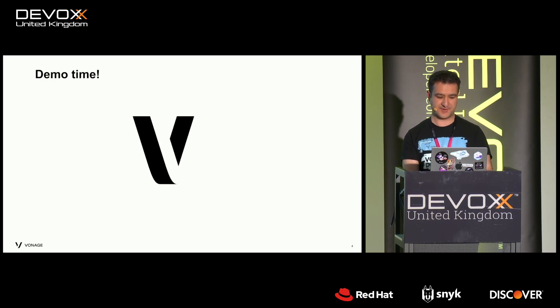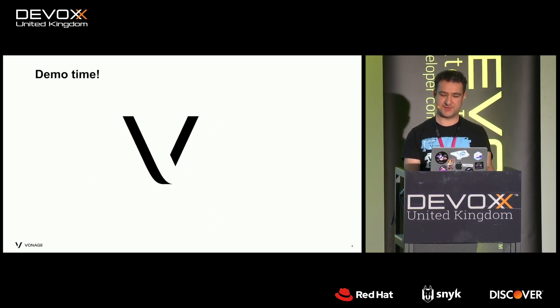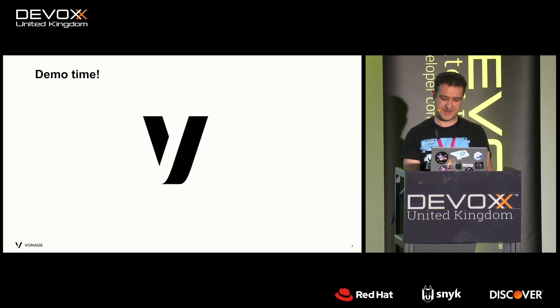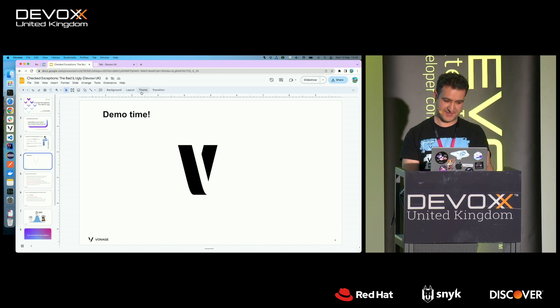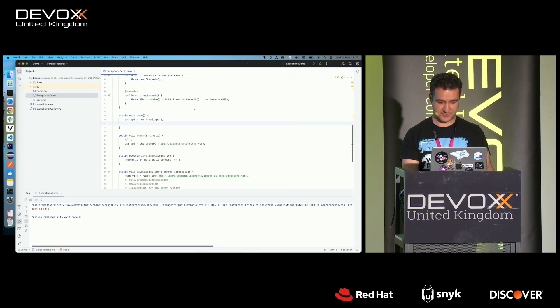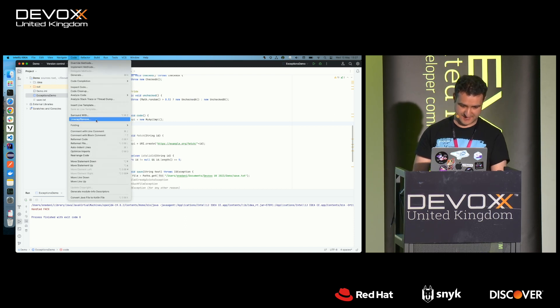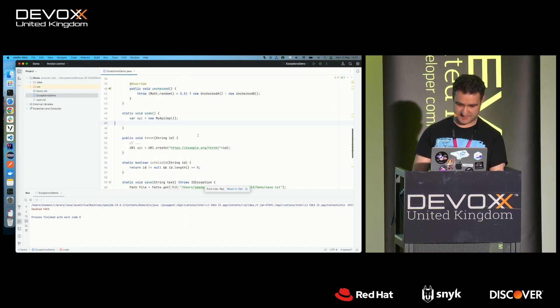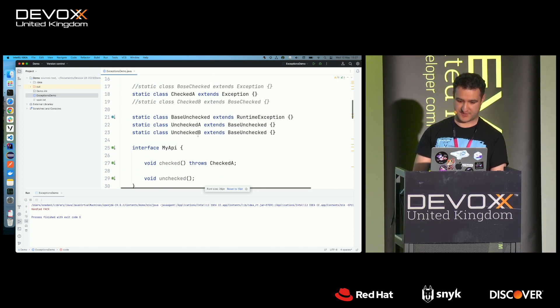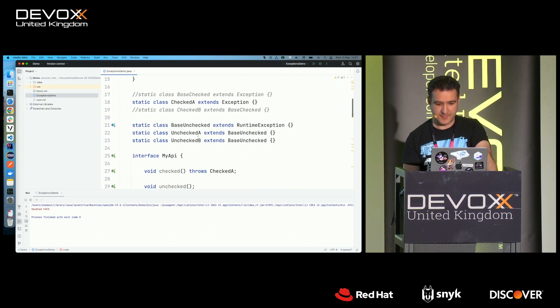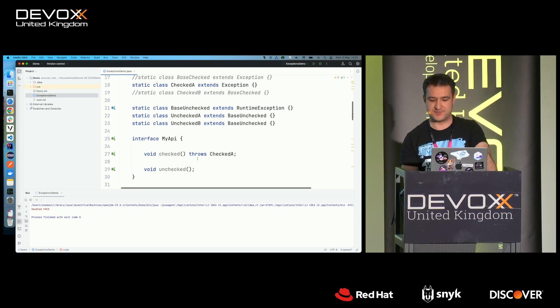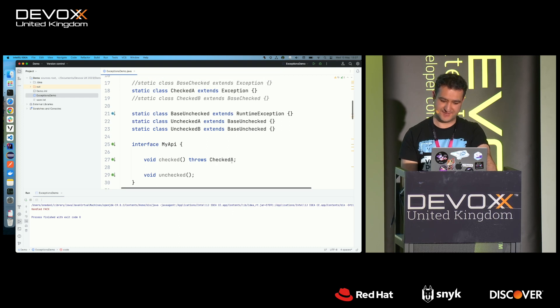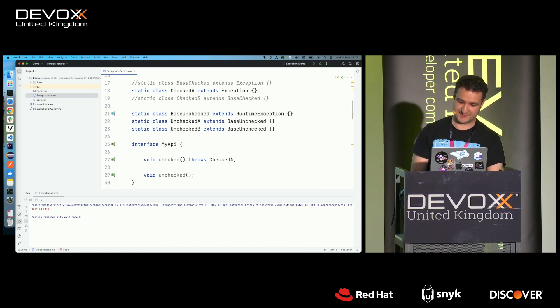So I want to, during this talk, really show you what they are and why checked exceptions are bad. So I'm going to walk you through a demo. Let's imagine, to demonstrate the difference, let's imagine I have an API, and I have one method that throws checked exceptions, and one method that throws unchecked exceptions.